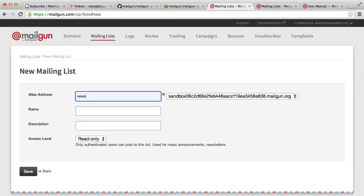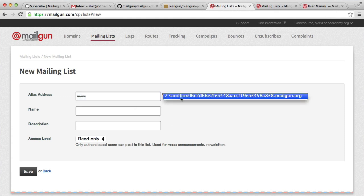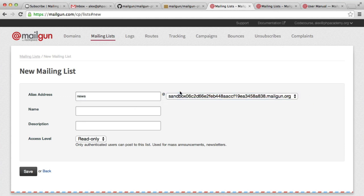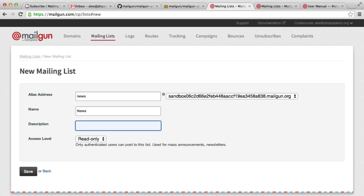Now, I'm going to call this News, and you'll see that this gives a domain. In this case, it's just my sandbox subdomain. And we can also give this a bit of metadata. This doesn't really matter too much, but I'm just going to say here the latest from our website.